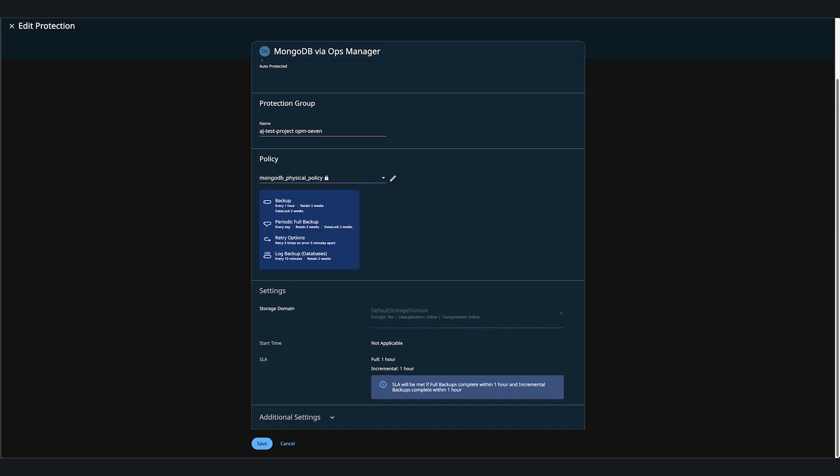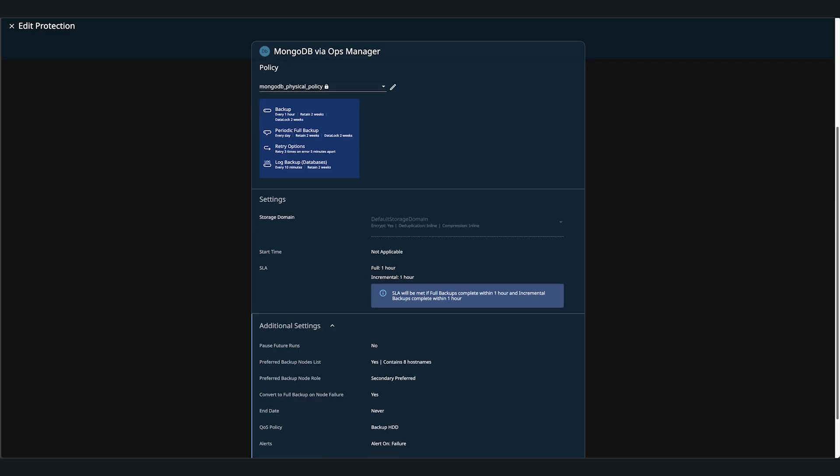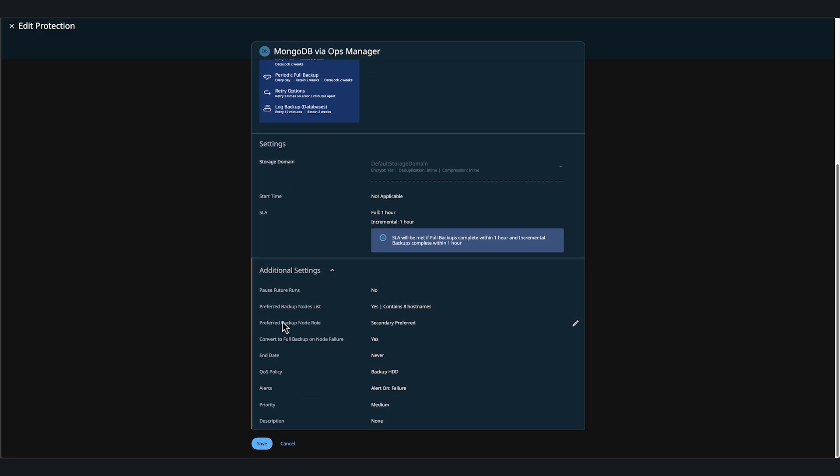If we click on Additional Settings, we can see Preferred Backups Node List setting is here. For full backups, the preferred backup nodes list is used to select MongoDB nodes. The backup process will select a MongoDB node from the preferred nodes in the same order as they appear in the list. If the earlier node is not available, any subsequent node will be chosen.